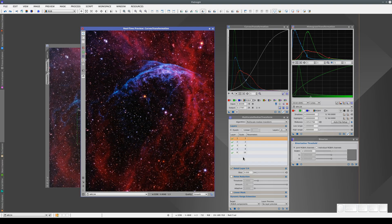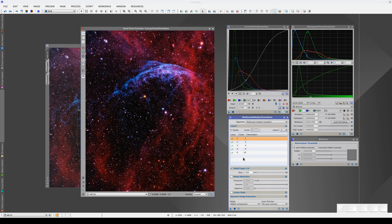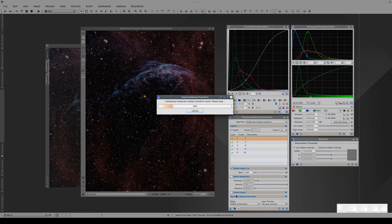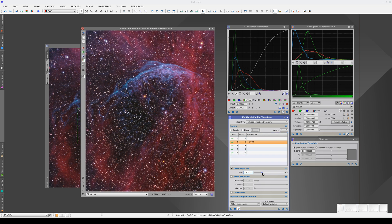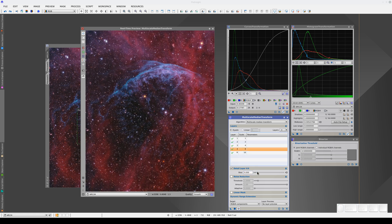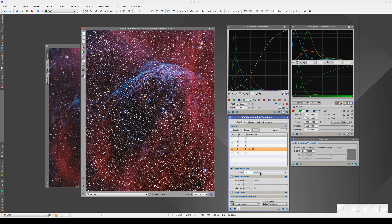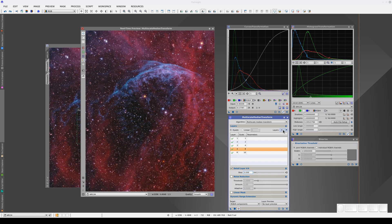Some tools in PixInsight need to do some calculations before they can provide a real-time preview. This is the case of the multi-scale tools. When we click the real-time preview button, the tool needs to pre-calculate each of the image's multi-scale layers. Once they've been calculated, we can start modifying the parameters and we see the results very quickly. If we change the number of layers, the tool has to do the calculations again.